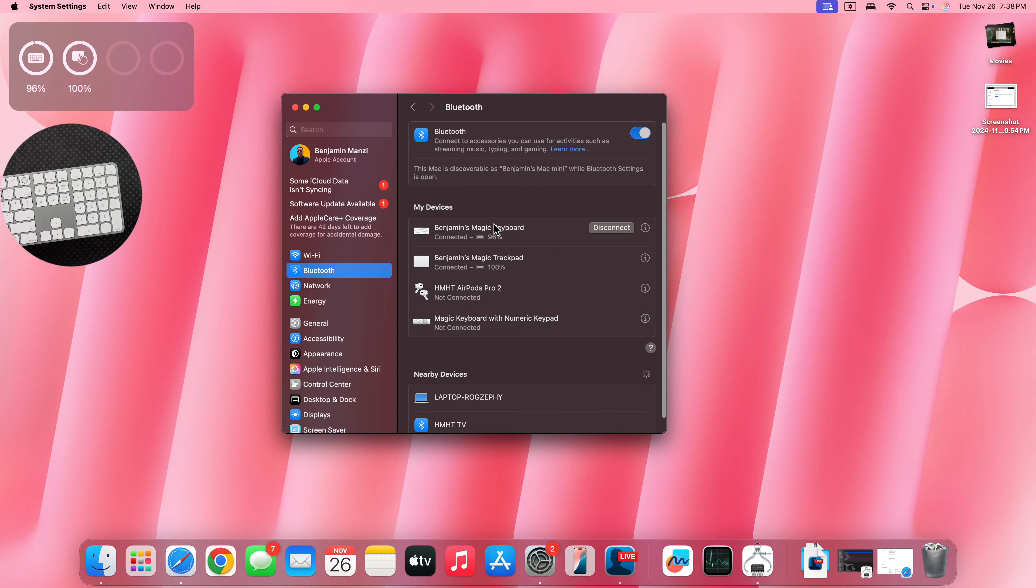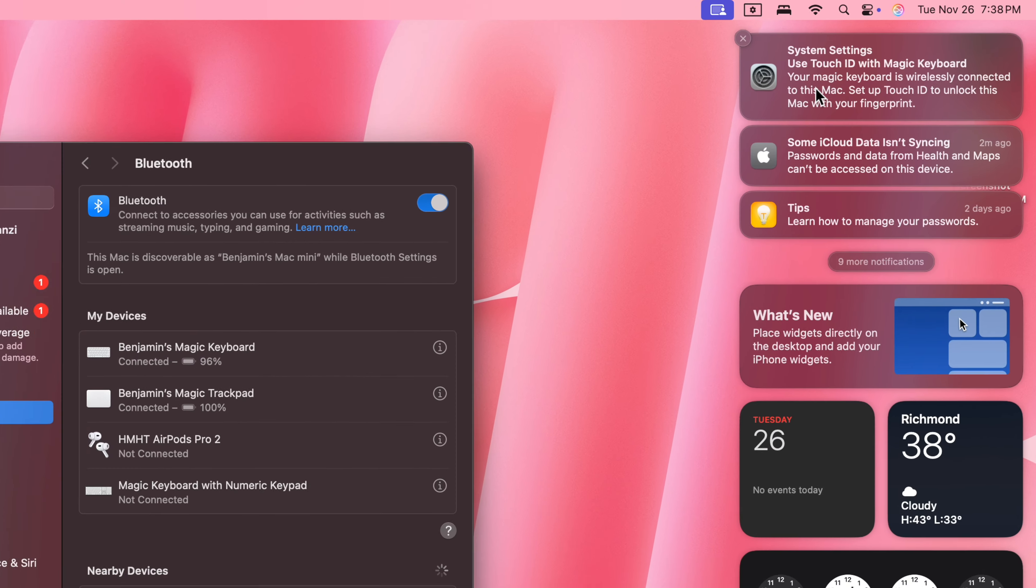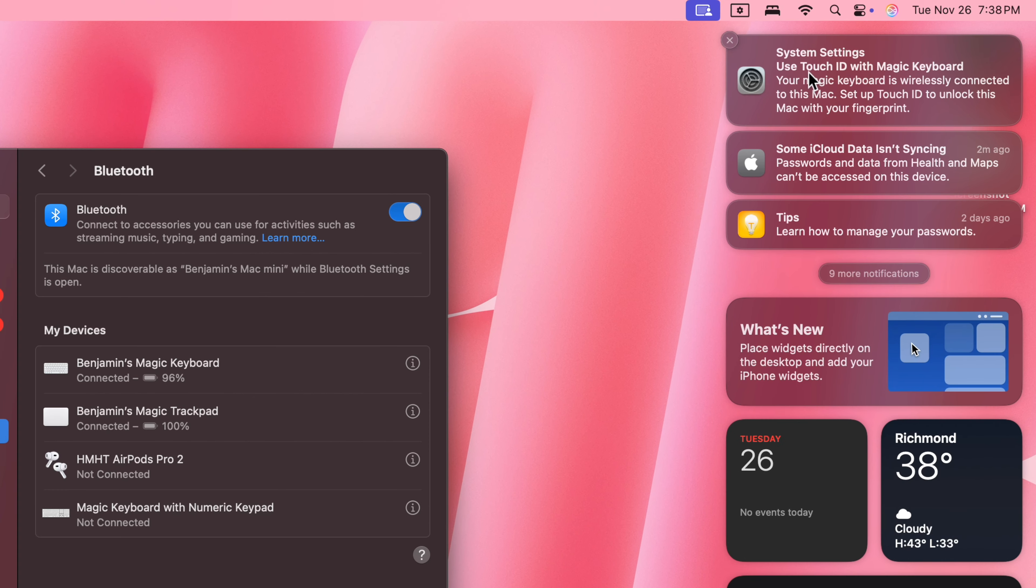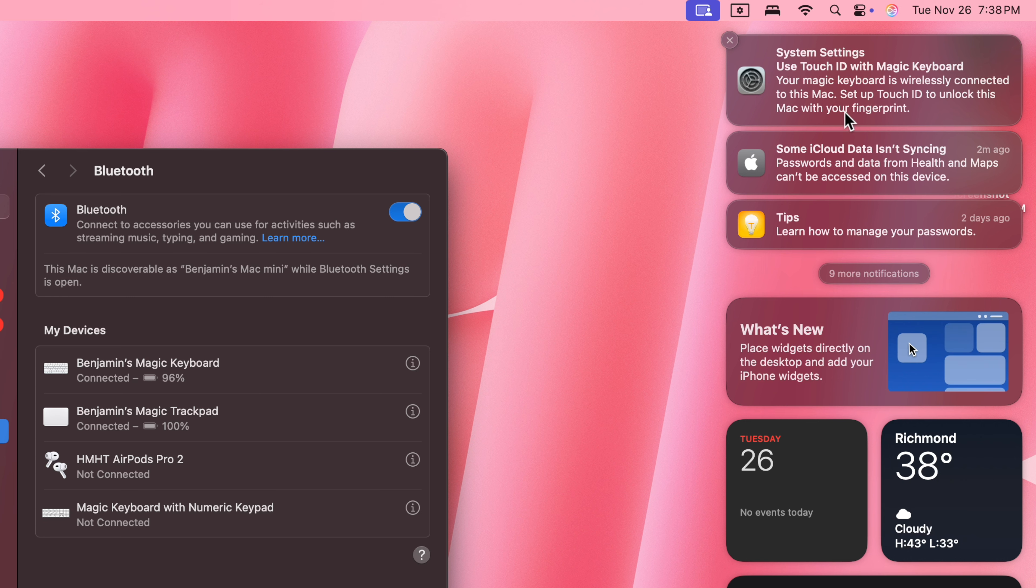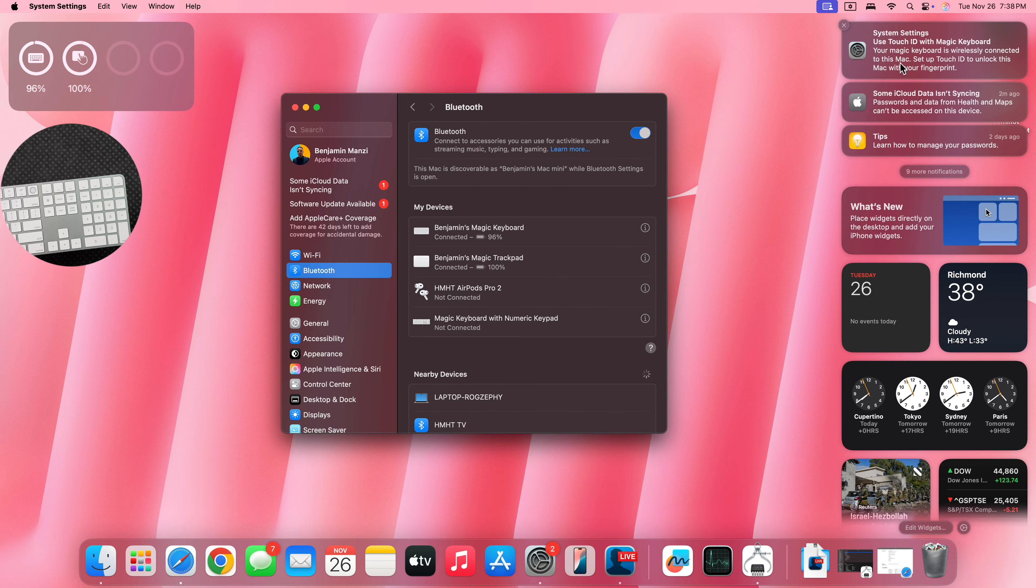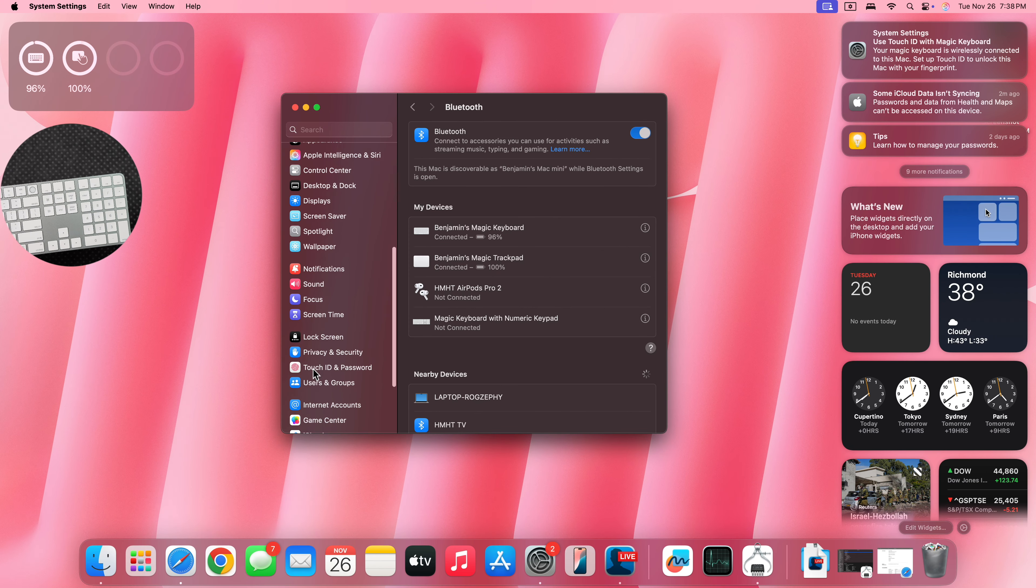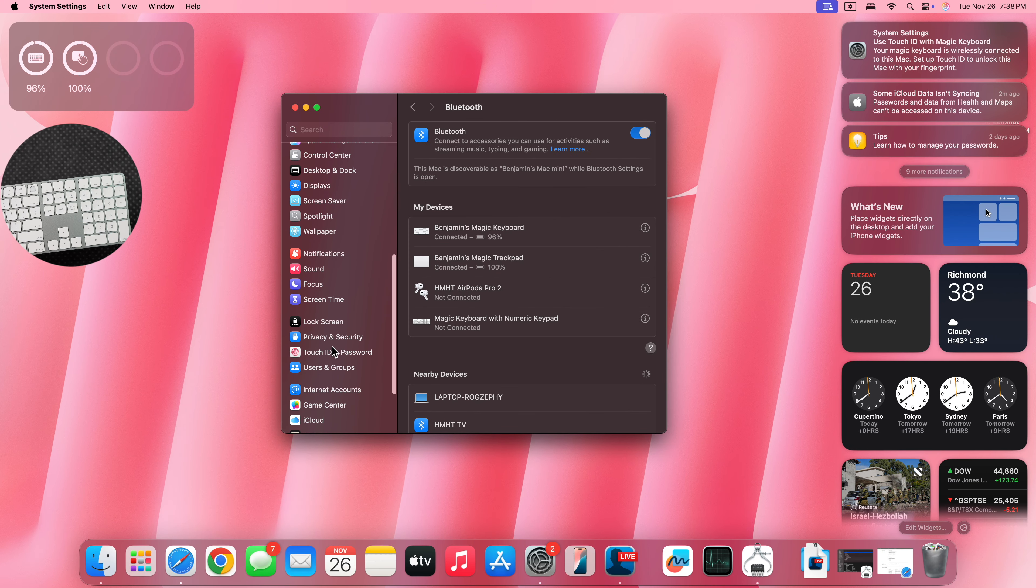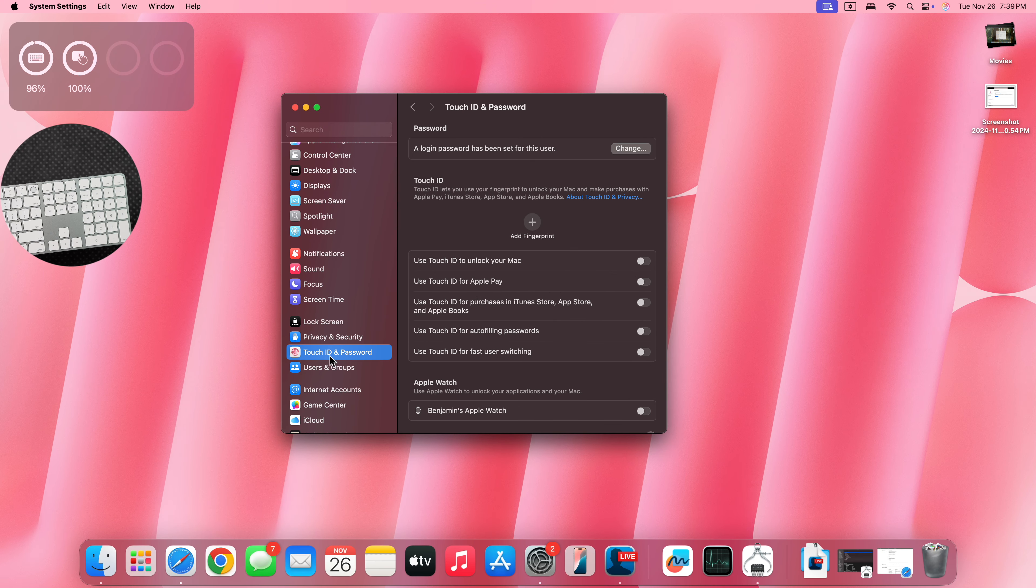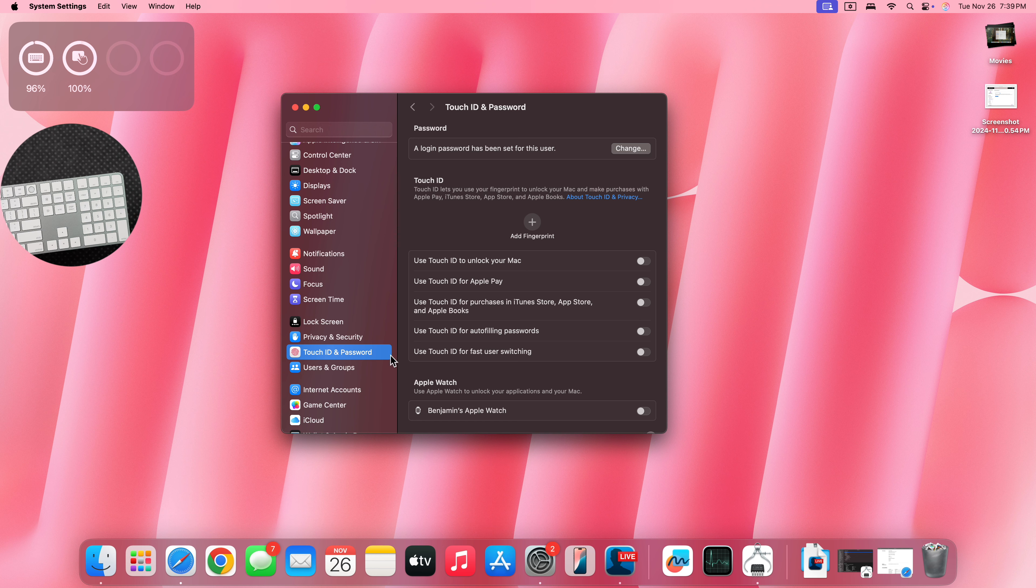Once I connected my keyboard for the first time, this pop up came up that says system settings, use Touch ID with Magic Keyboard. Your Magic Keyboard is wirelessly connected to this Mac. Set up Touch ID to unlock this Mac with your fingerprint. I can click there and it will take me to the relative setting. Or at the same time, I can go into the settings and set up Touch ID here for this Mac.